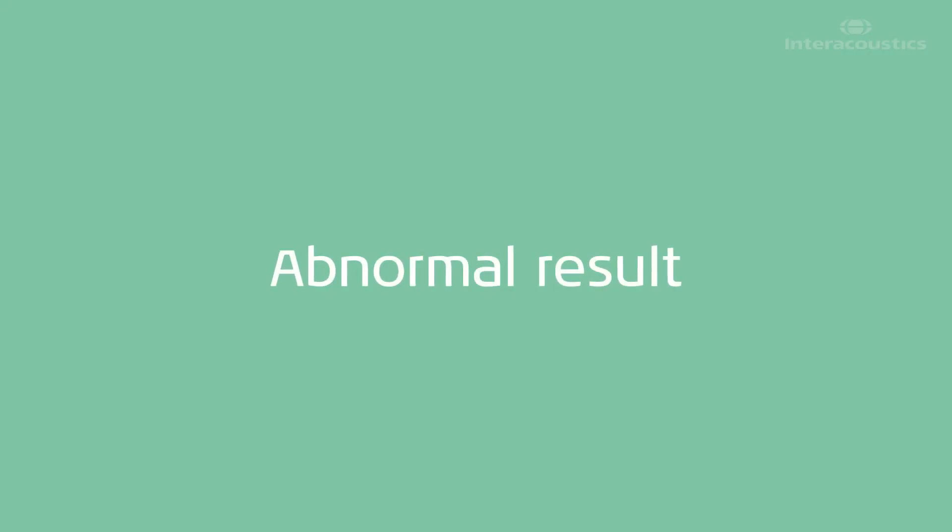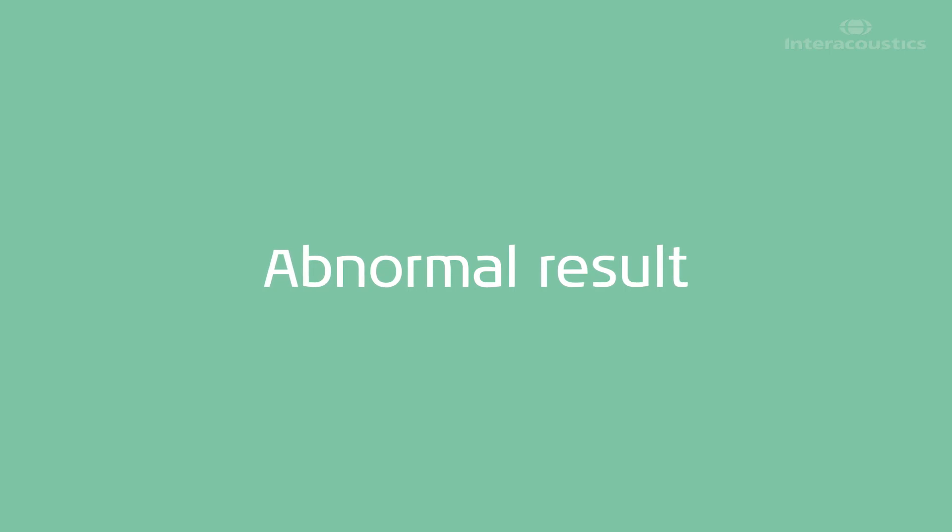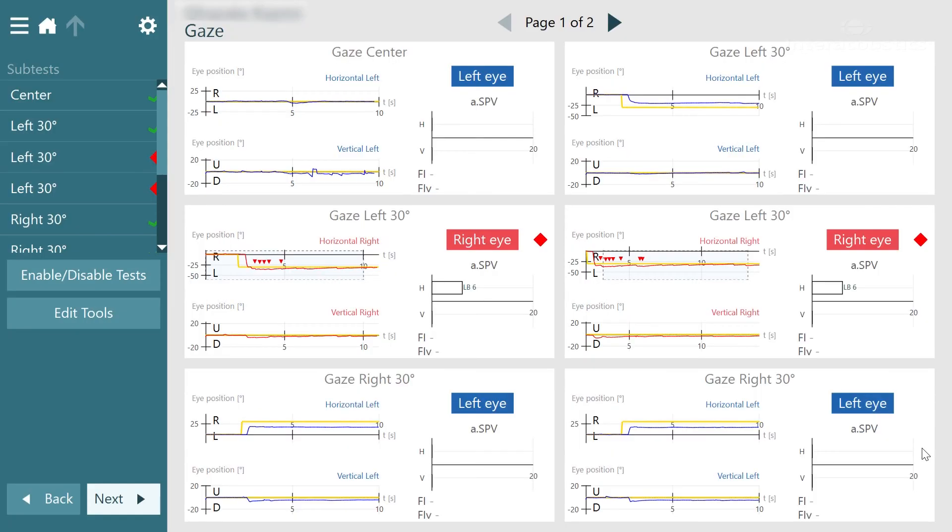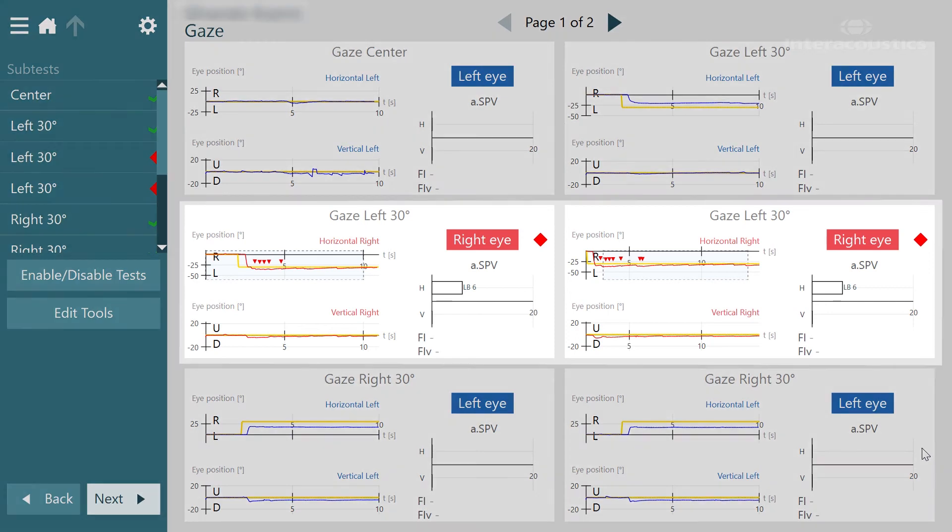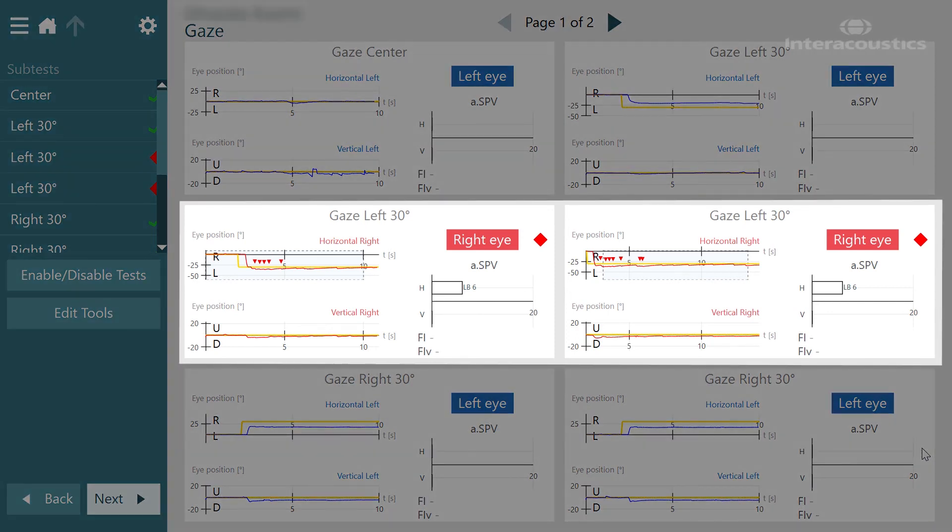So this is an example of an abnormal gaze test. What we can see is that when the patient's looking in the center conditions and to the right there isn't any gaze-evoked nystagmus. However when they look towards the left we can see a significant gaze-evoked nystagmus which only occurs during the beginning parts of the gaze.